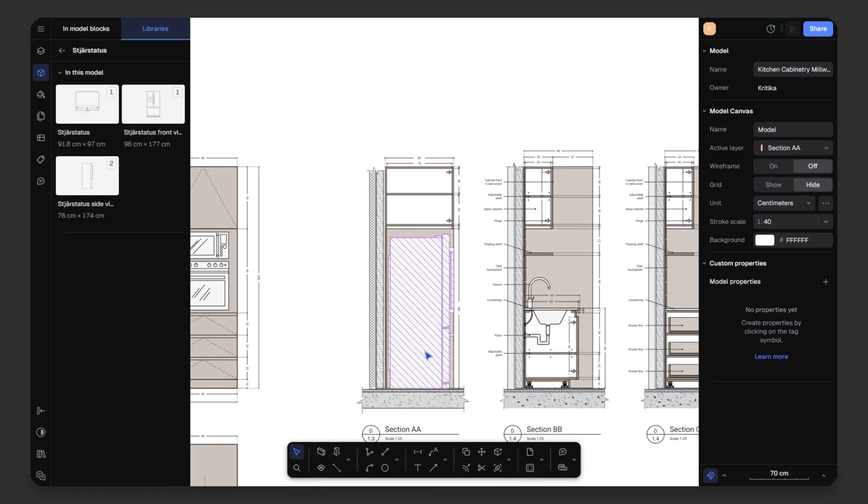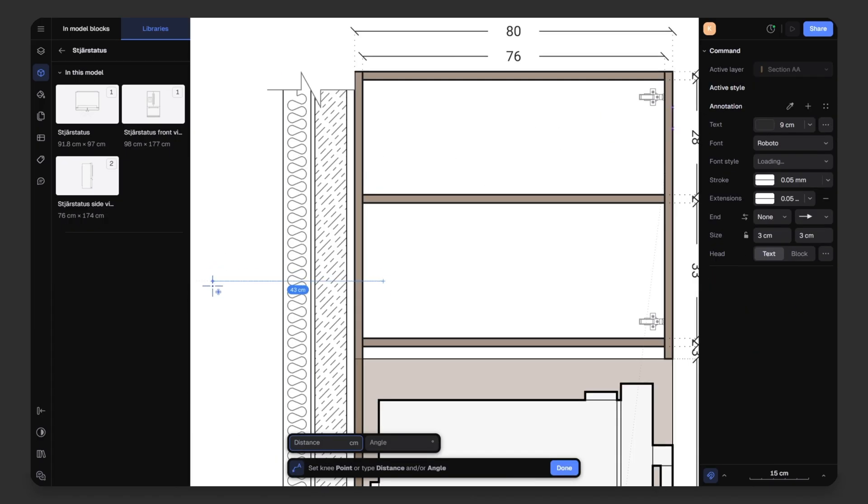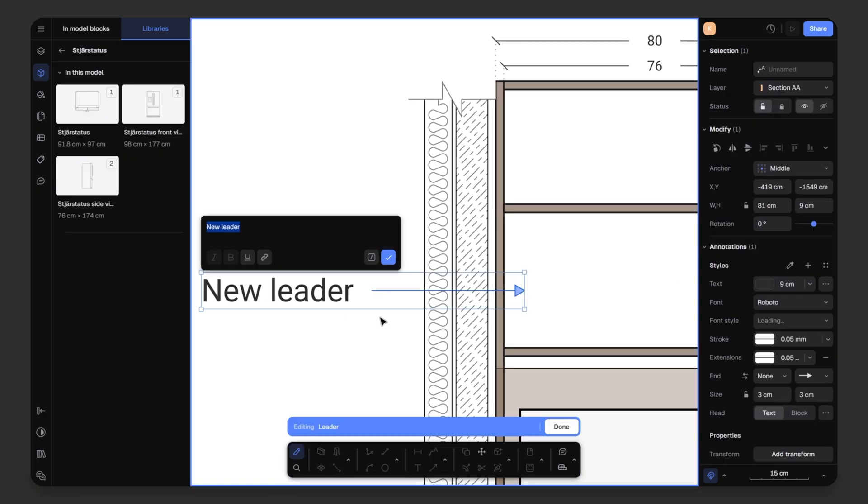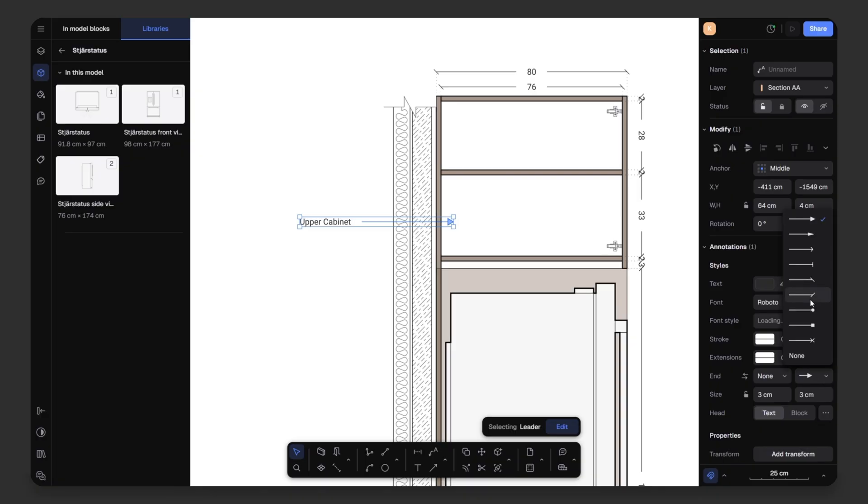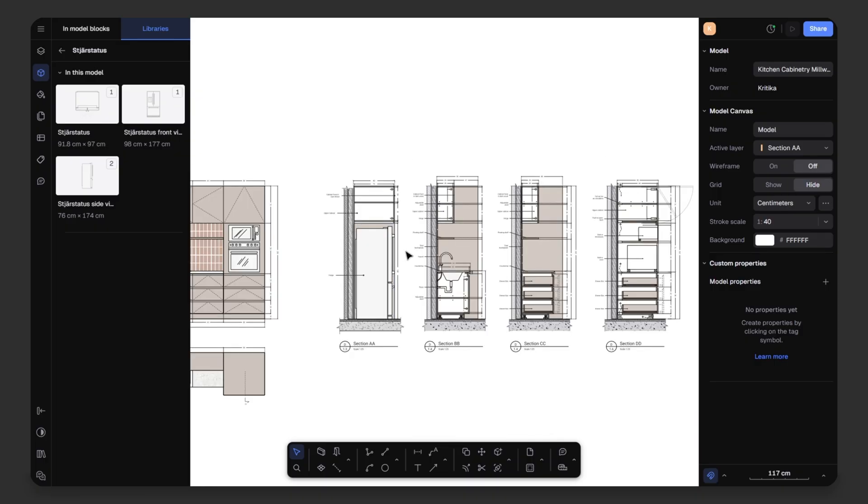Now, that our dimensions are ready, let's add leaders for different elements. Click once, then again and type the label. For example, upper cabinets and click the tick mark. From the right-hand side, adjust the height to 4 centimeter. Change the arrow style to circular and set the size to 2 centimeters. Now, everything is ready. Our details are done. It's time to export and present it to the client.